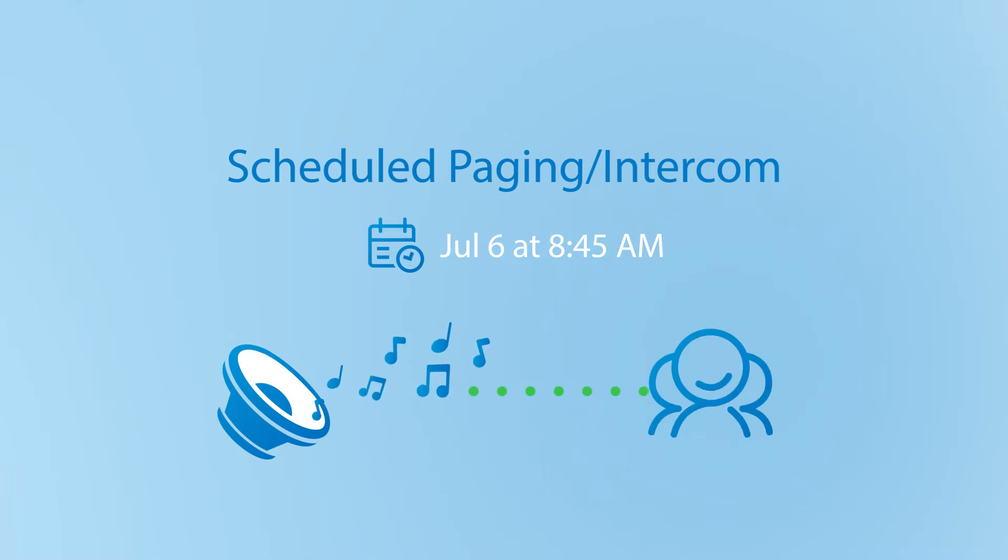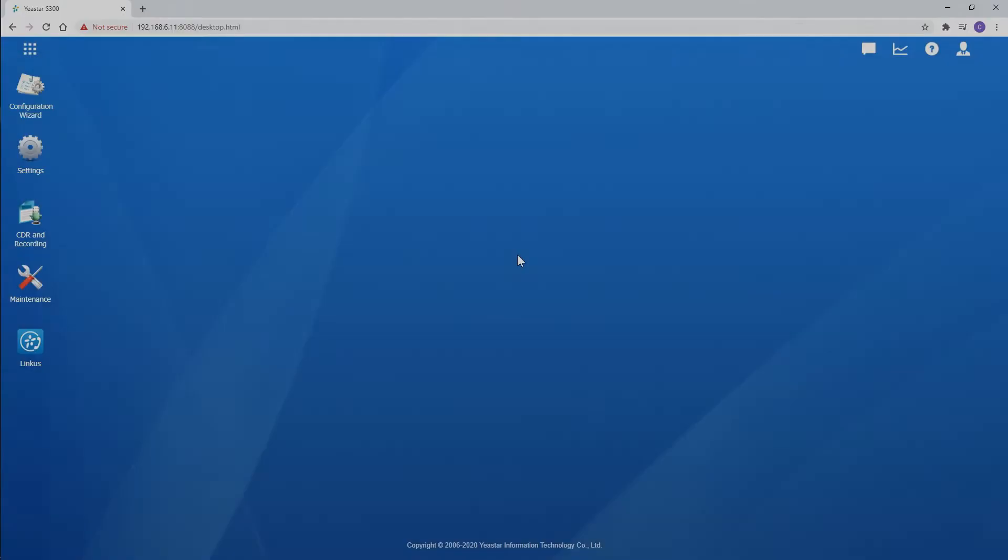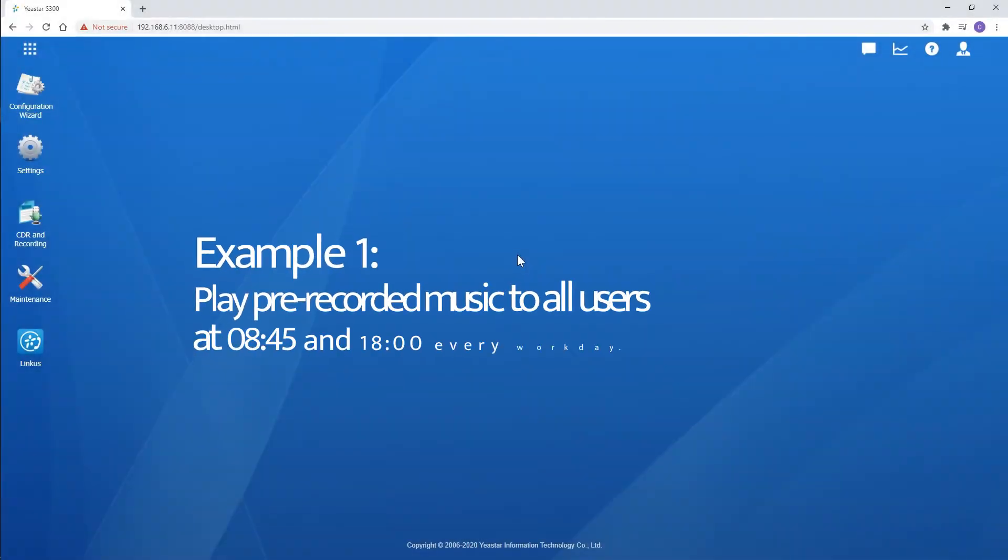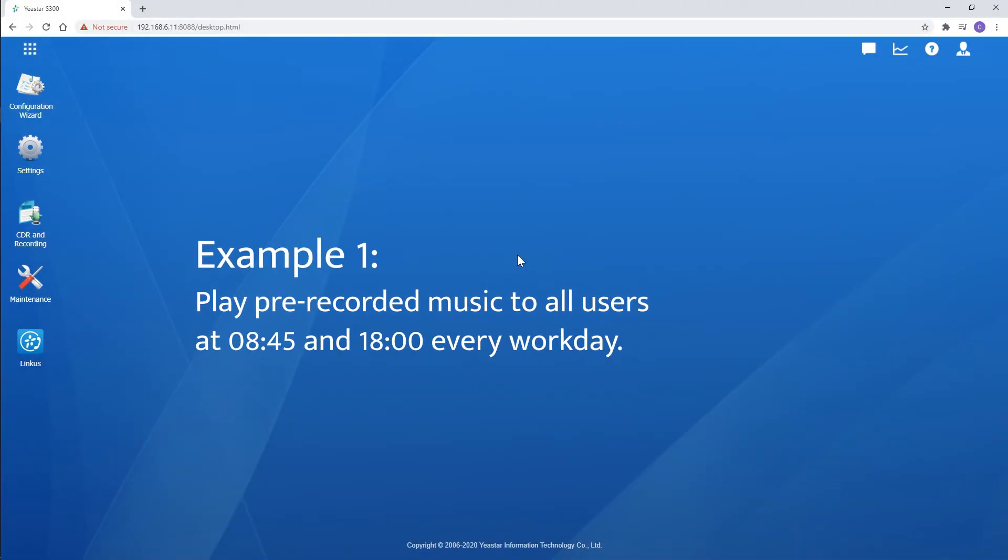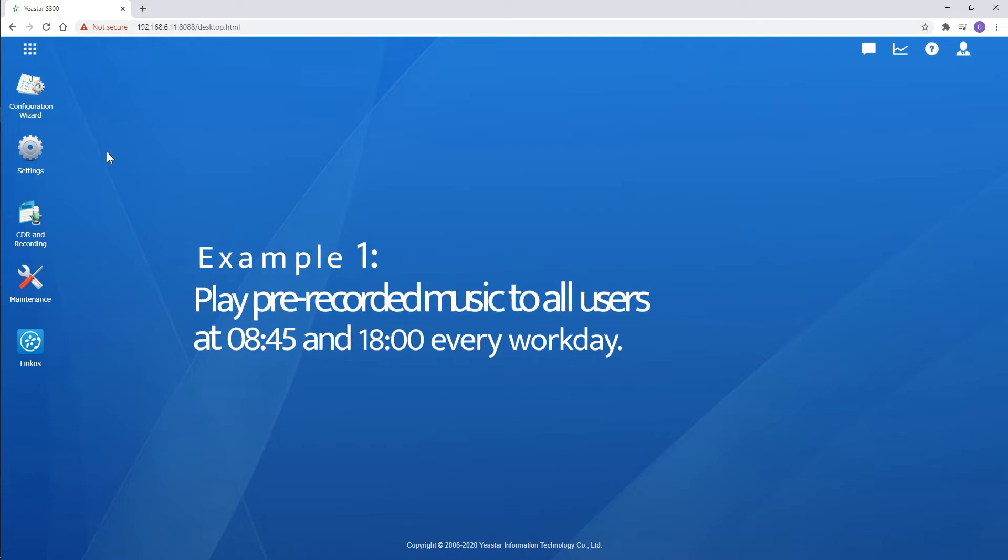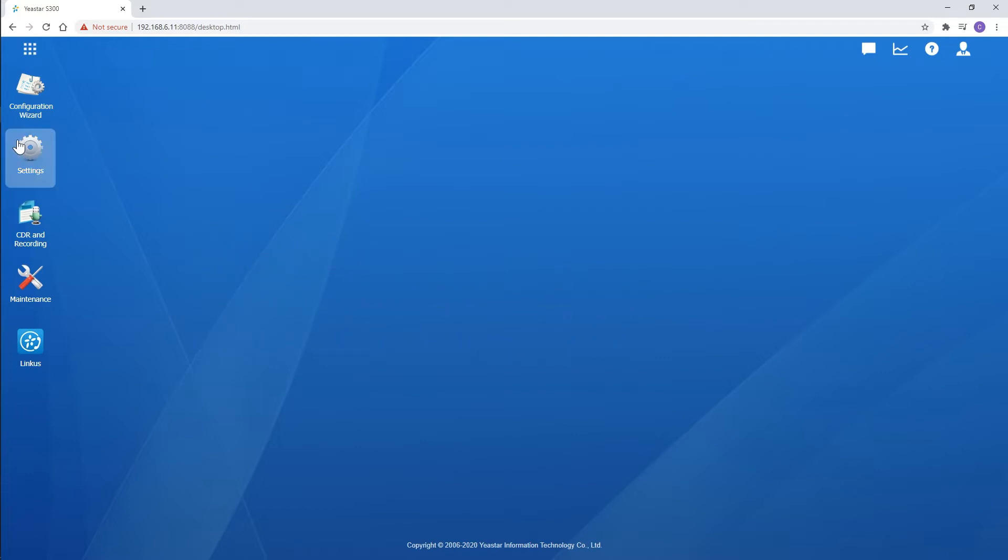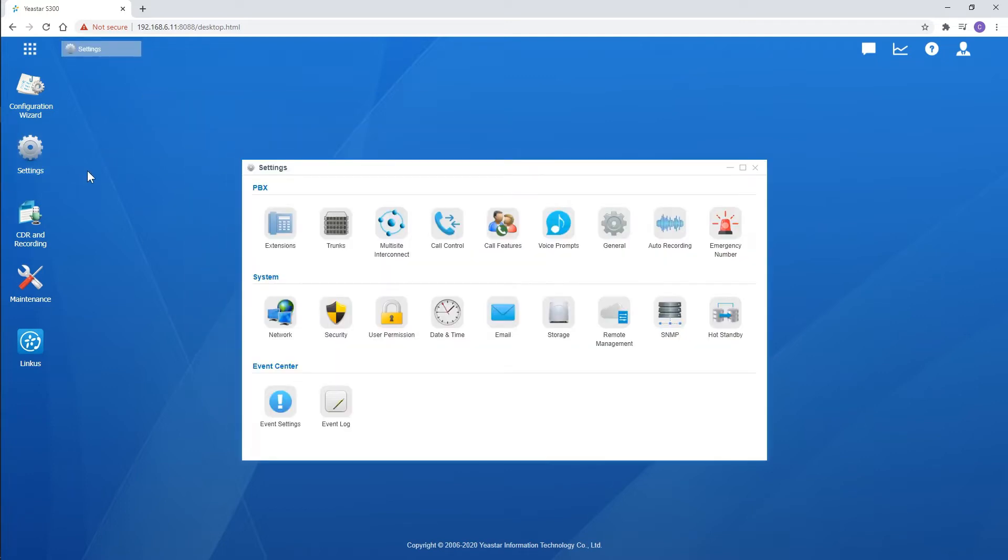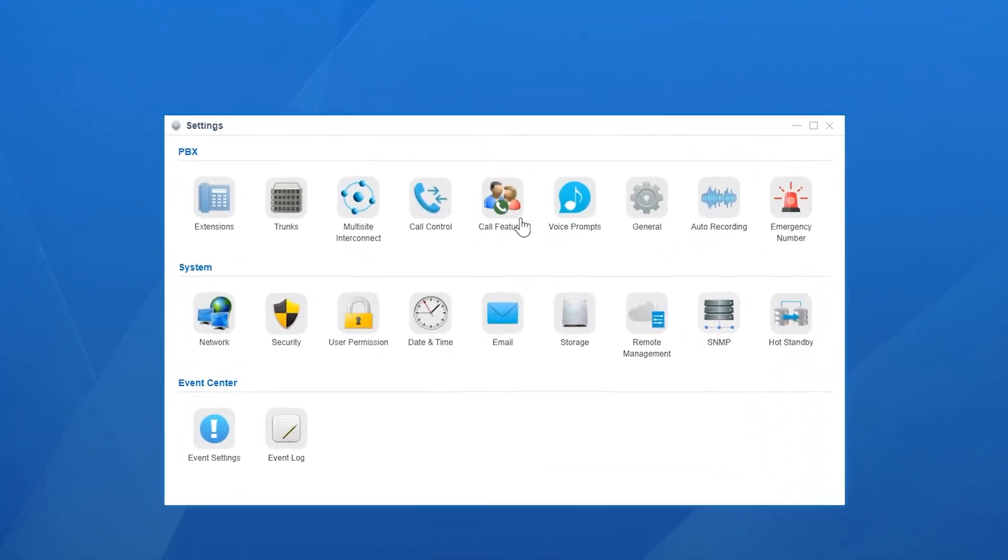Anyway, let's just jump in and check this out. Take this scenario as an example. Say, we want to play a pre-recorded music to all users at 8:45 AM and 6 PM every workday. First, upload the prompt to the PBX.